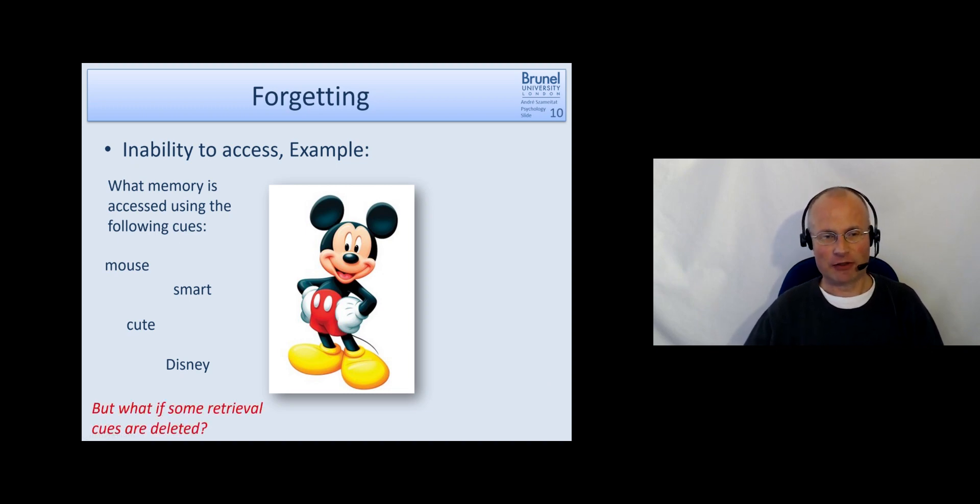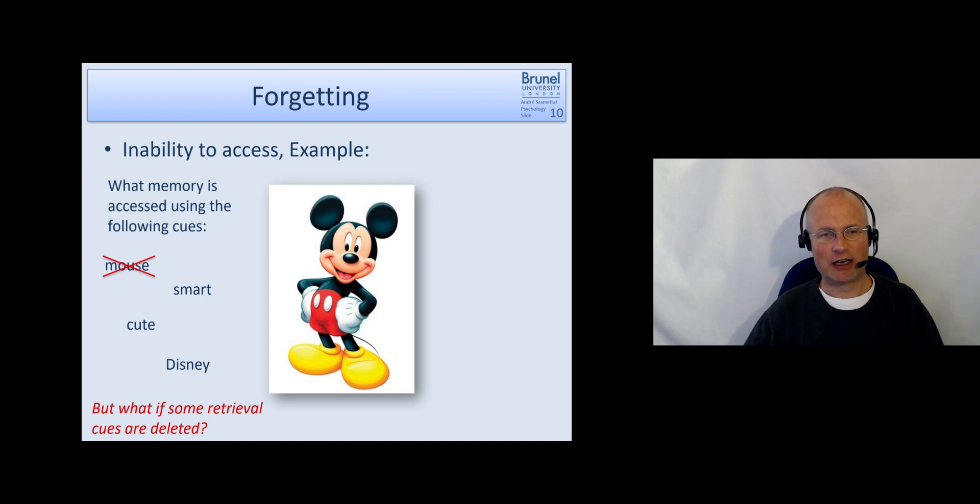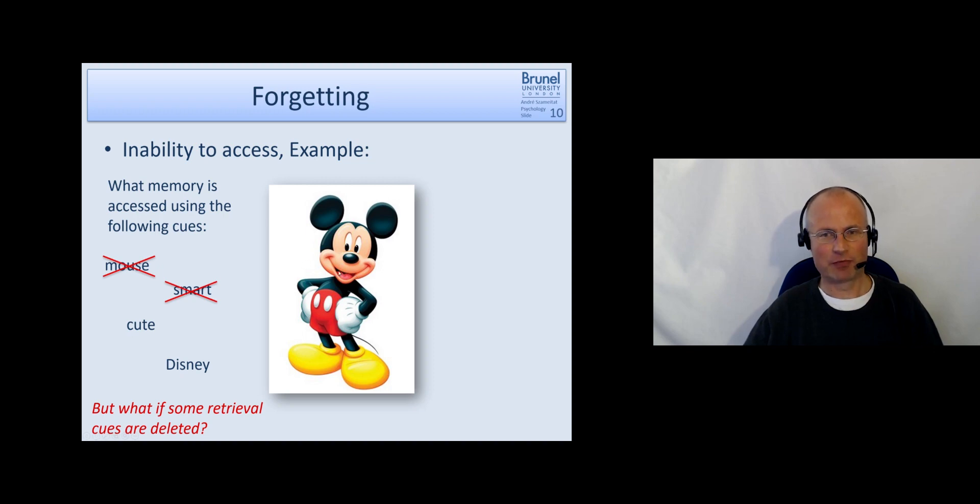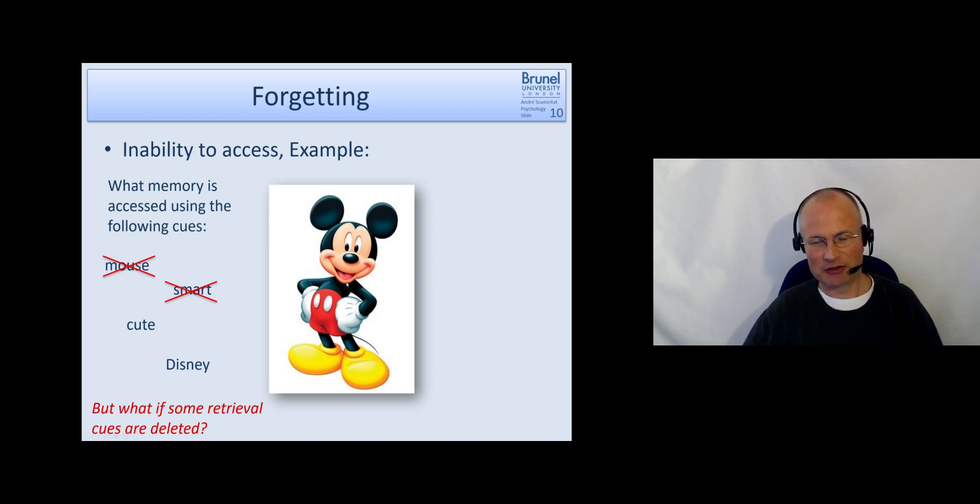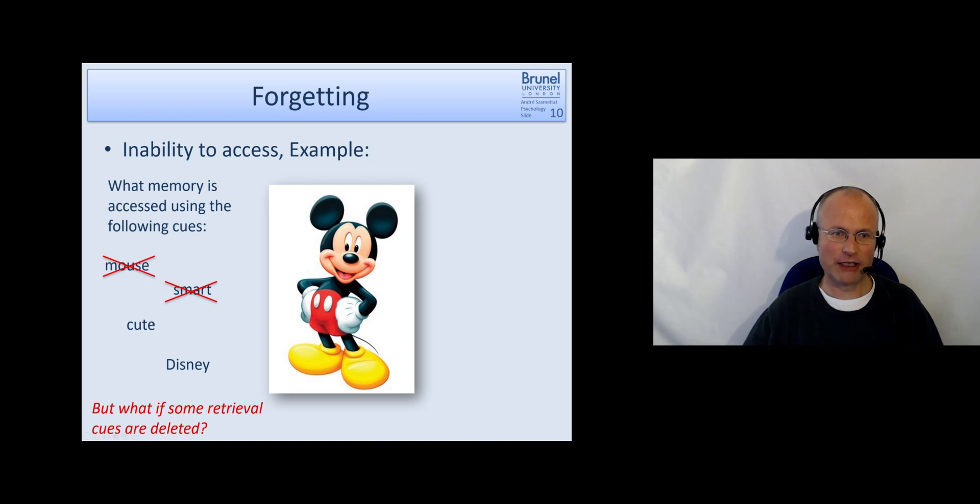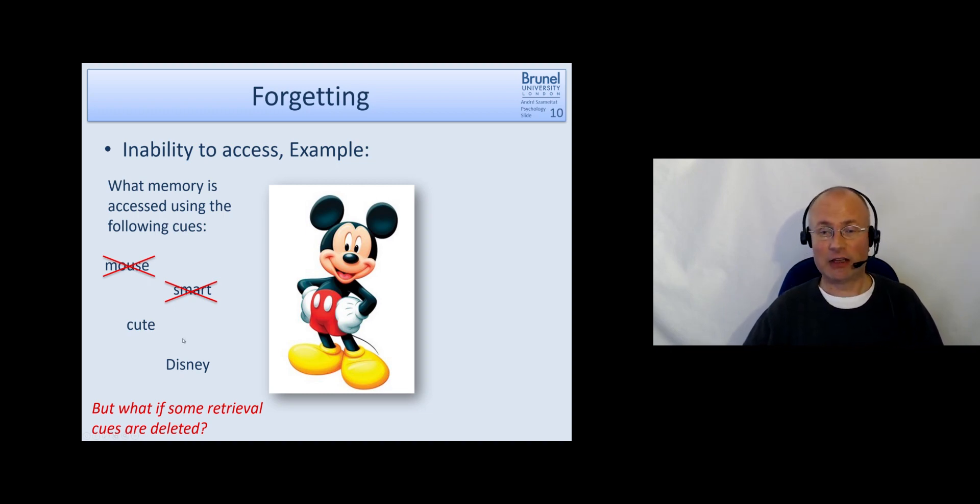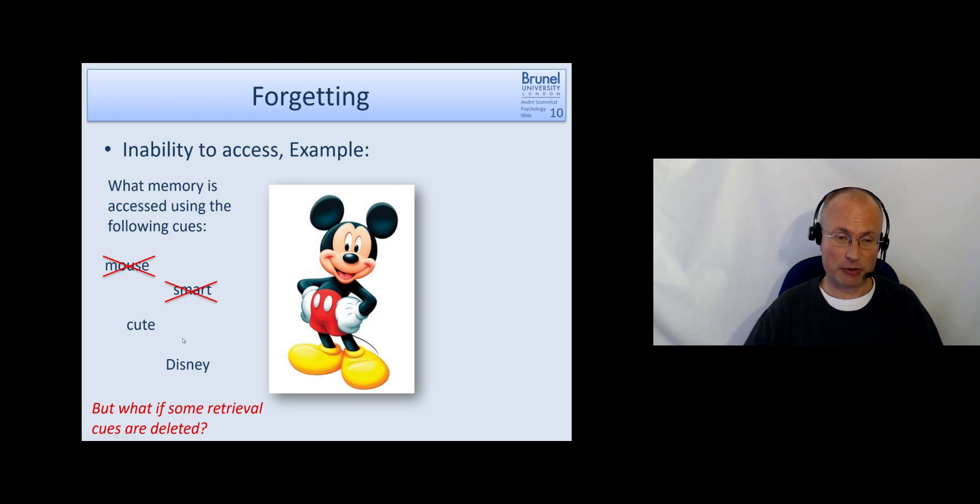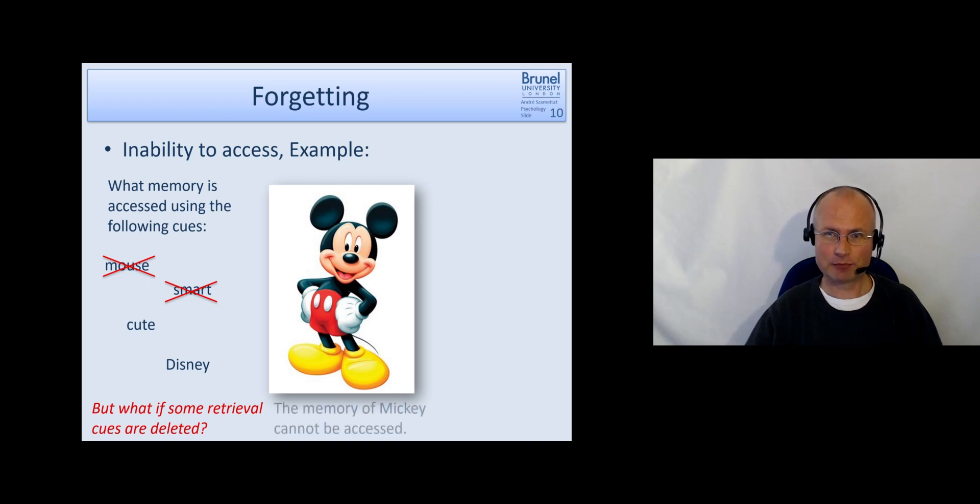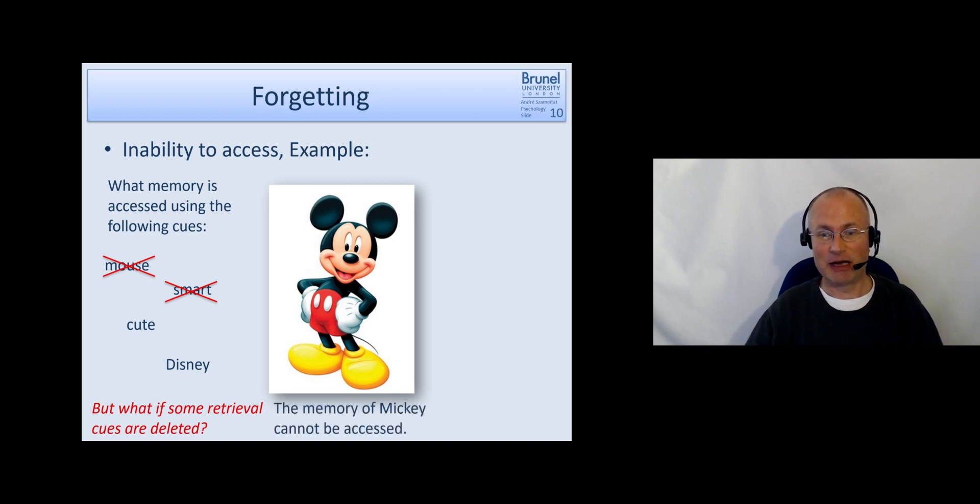However, suppose some retrieval cues are deleted or they don't link anymore to this memory. So the picture of mickey mouse is still in our memory, but it's not linked to mouse or smart anymore. When we only have cute or disney, well, that's a lot which we can. All the princesses and everything which we can recall from these cues. So we don't know yet. We can't access the memory of mickey.